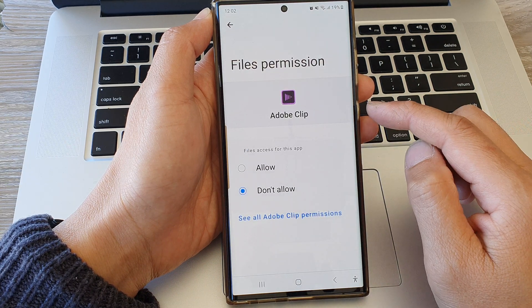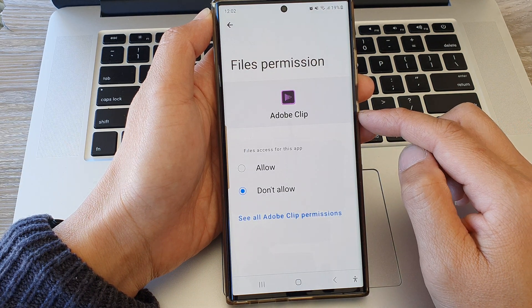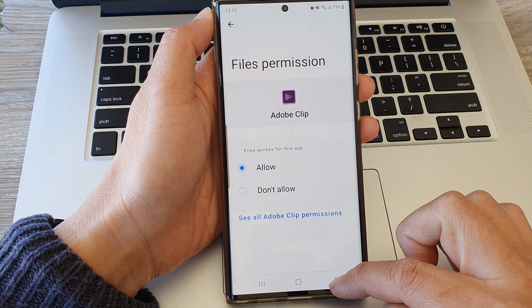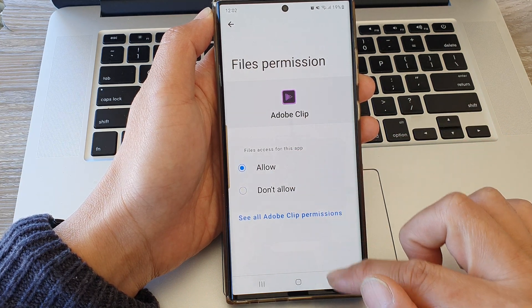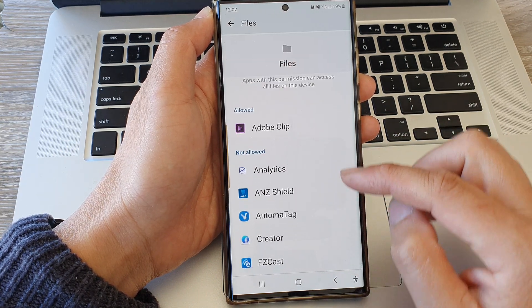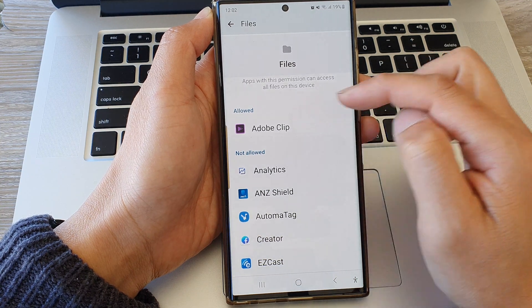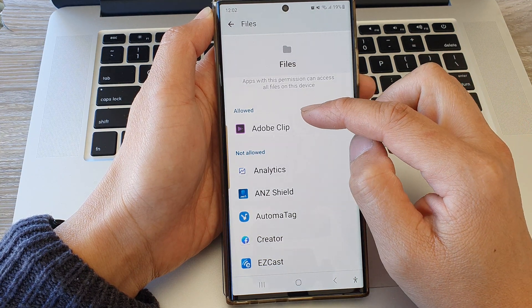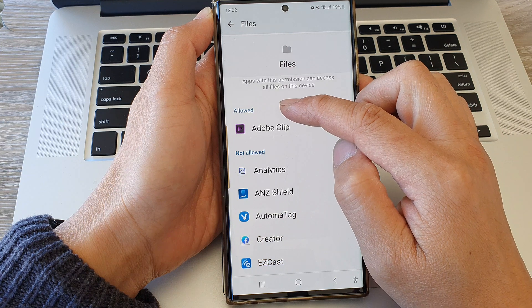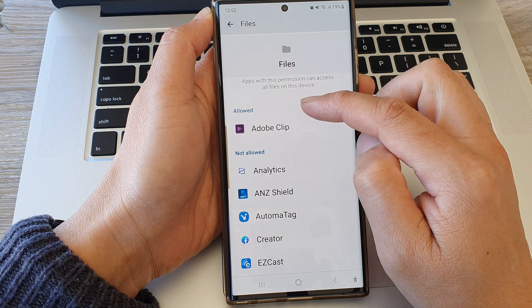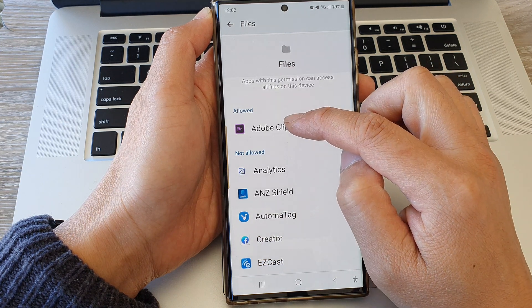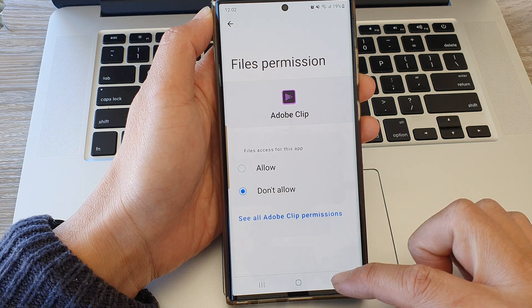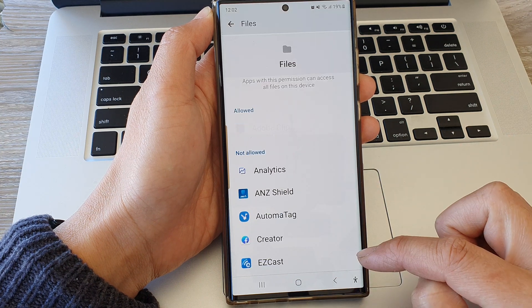Here I'm going to tap on Adobe Clip in the not allow section and then choose allow. Once you select allow, the app will move to the allow section at the top. To deny permission to an app, simply go to the allow section, open up an app, and choose don't allow.